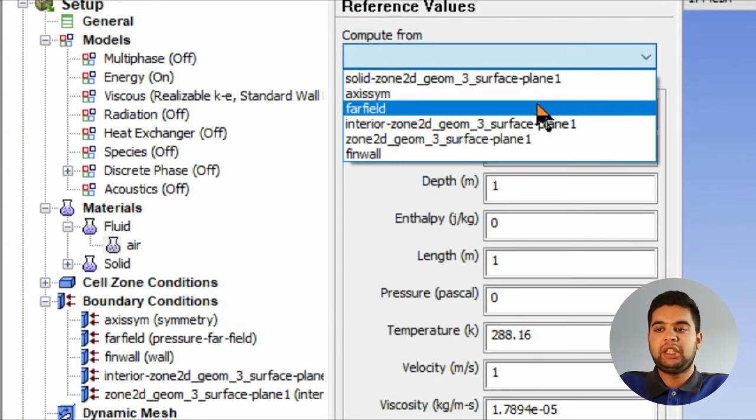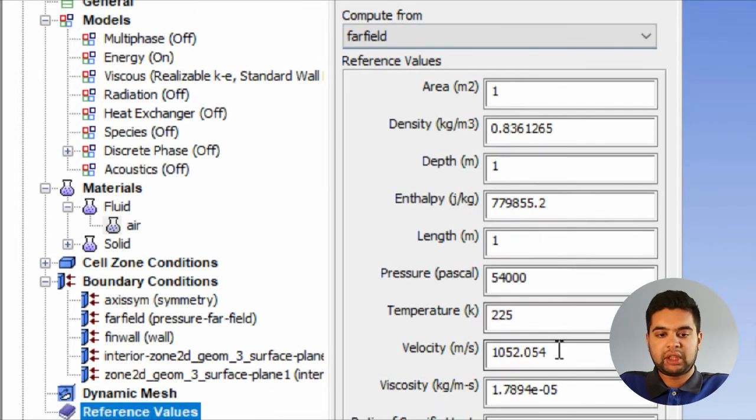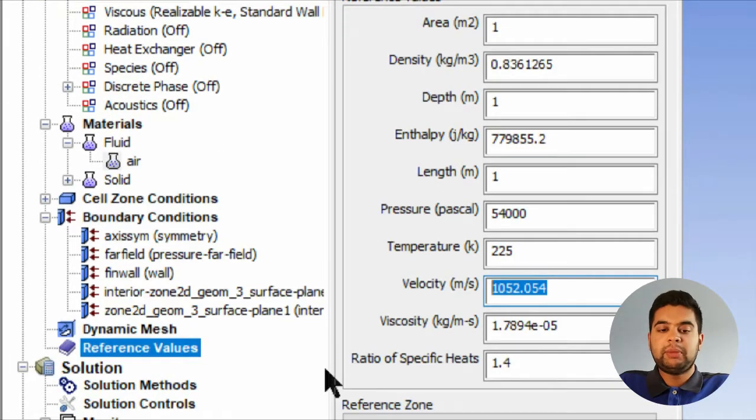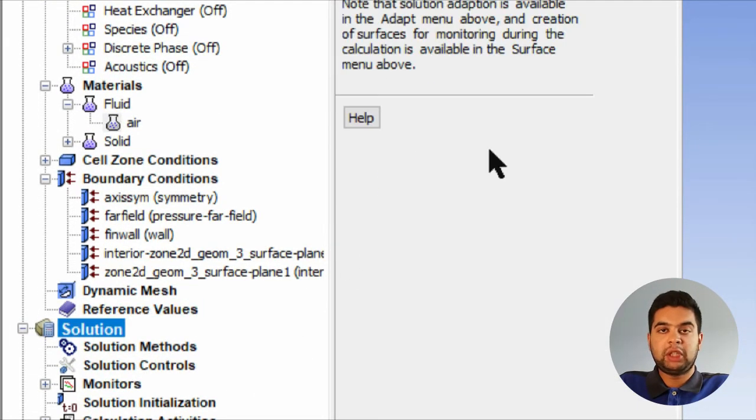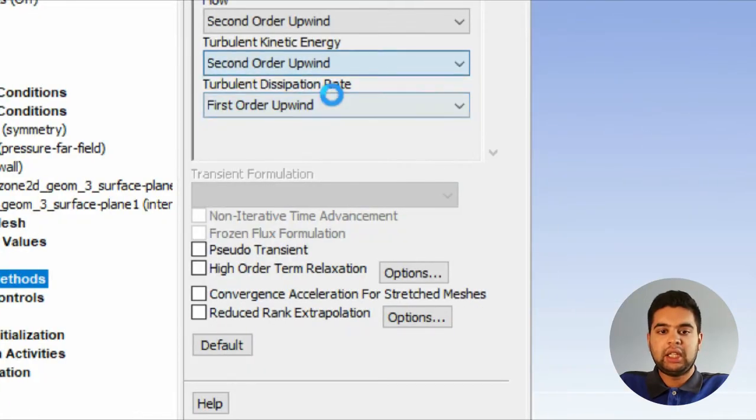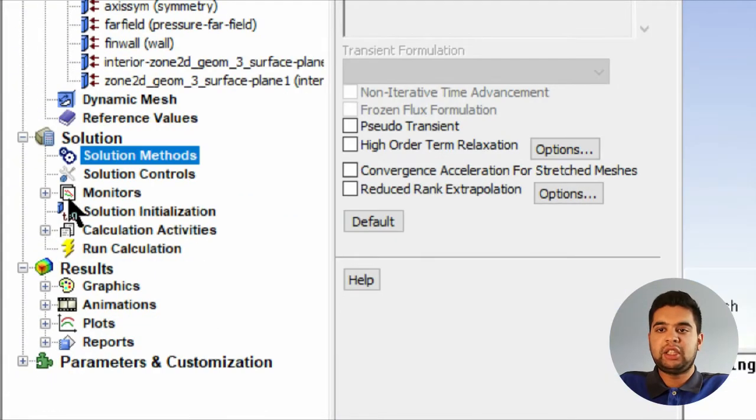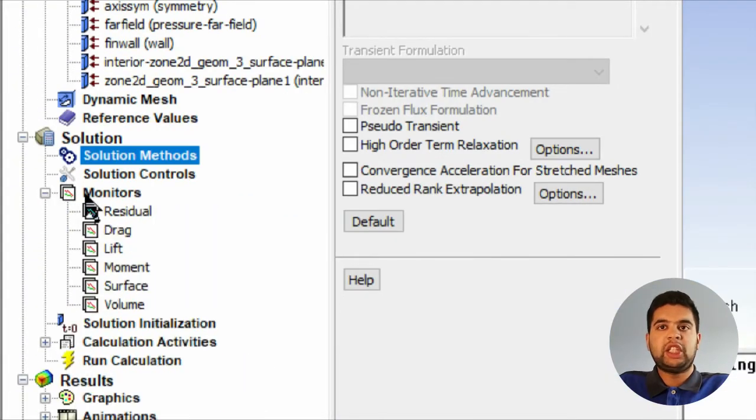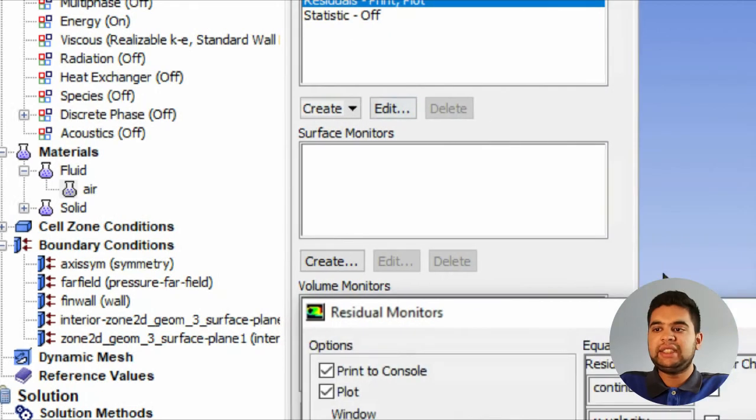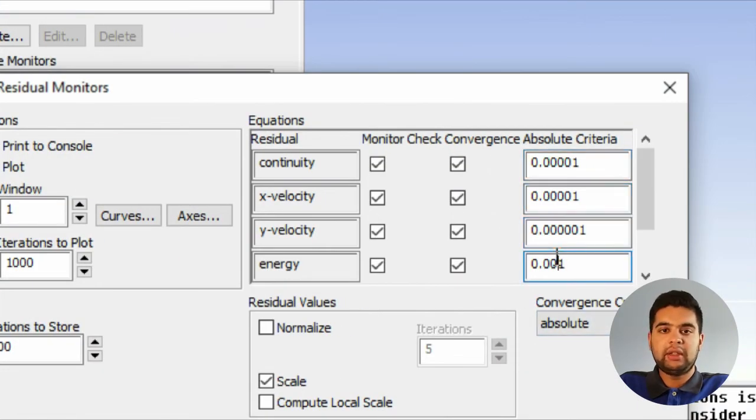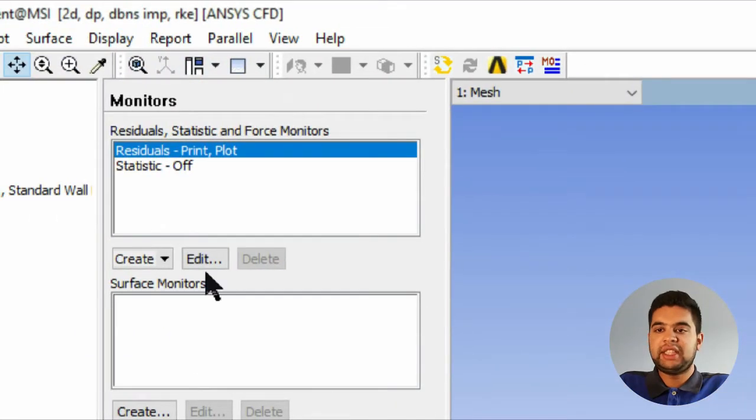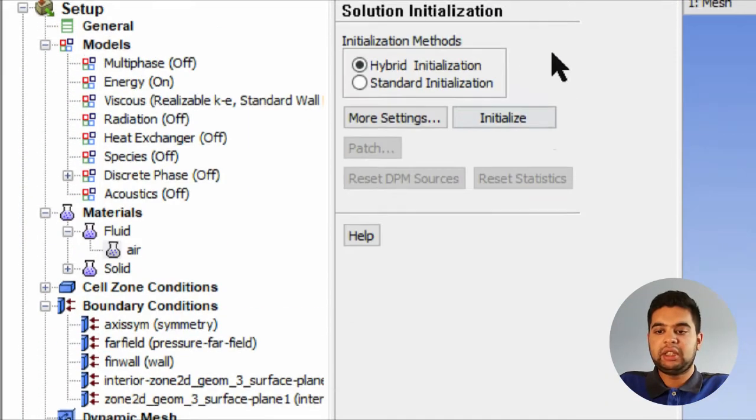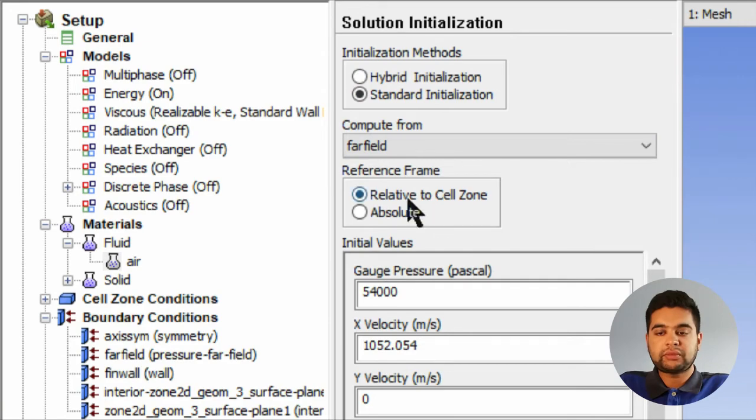Solution methods - make it all second order because it's a lot more accurate than first order. Then for monitors, set your residuals to something very low, so at least 10 to the power of negative 4 or lower. Hit OK and then go into your initialization, standard initialization, far field.